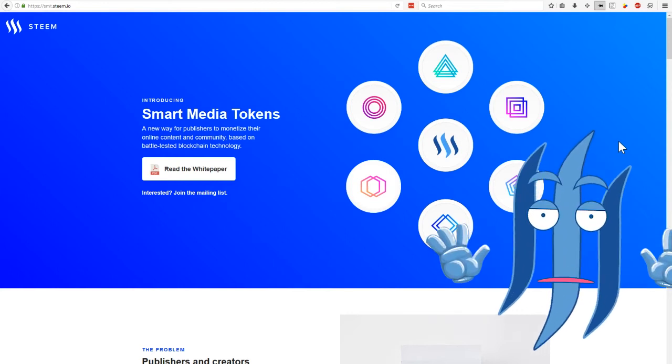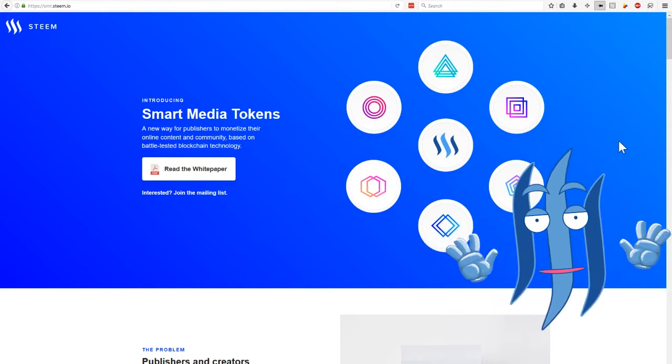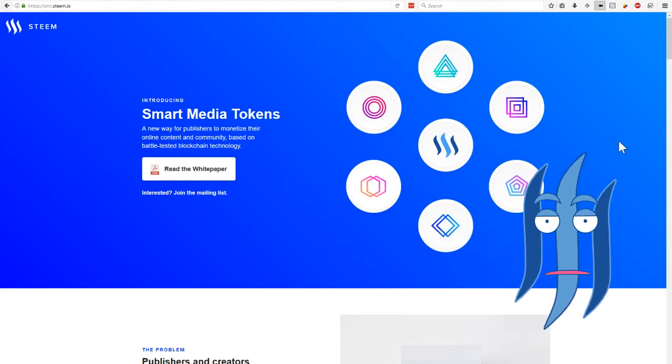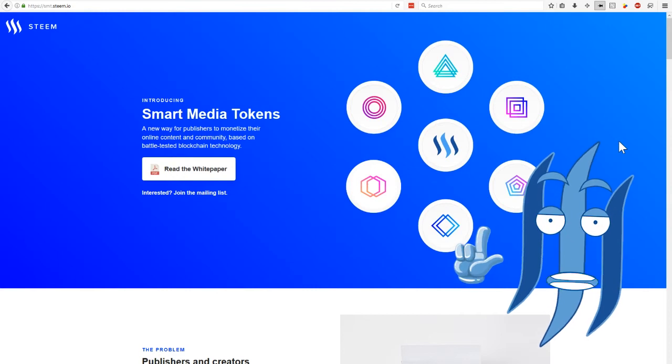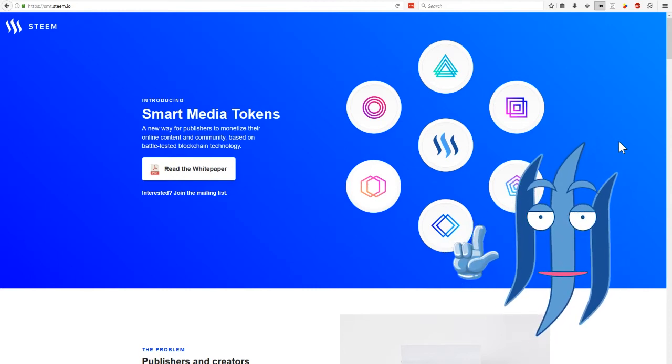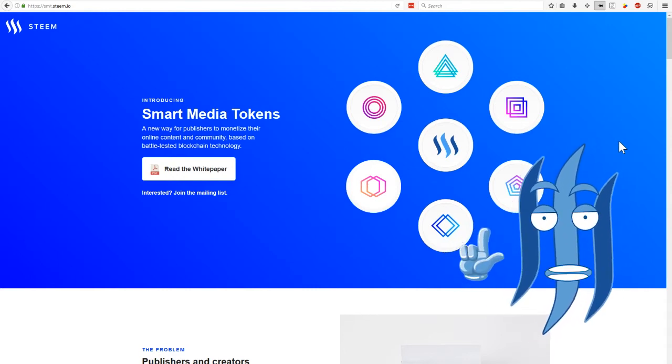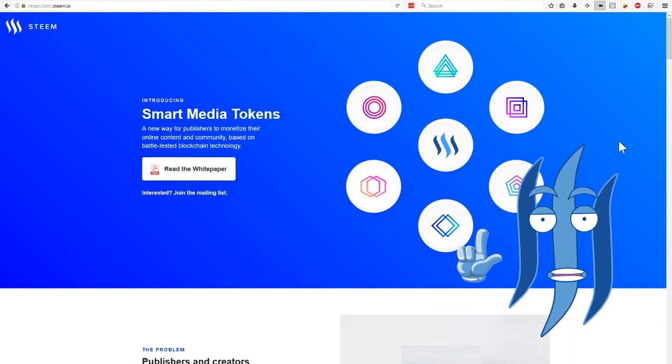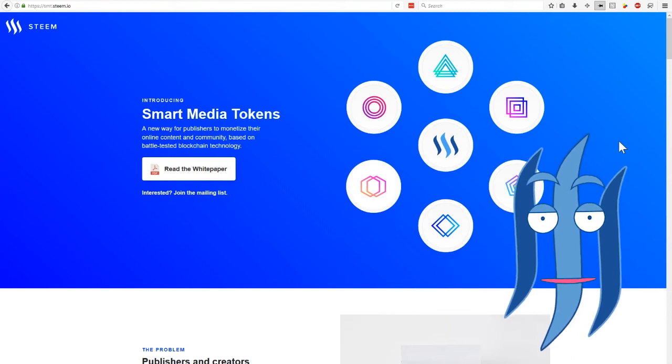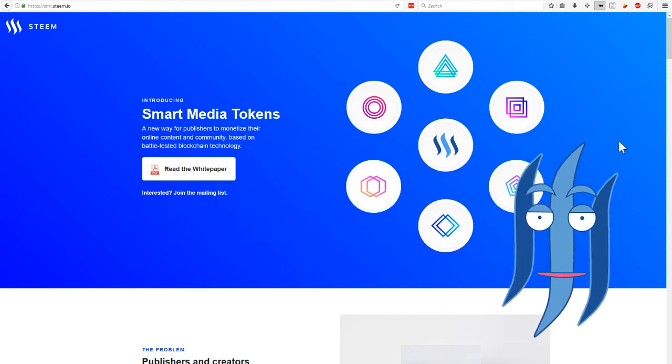Welcome to another episode of STEAMy. We are talking about the big announcement of Steemit Inc. today. Smart Media Tokens.